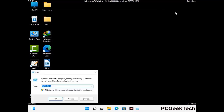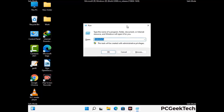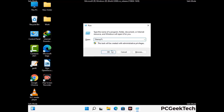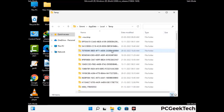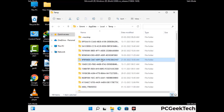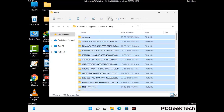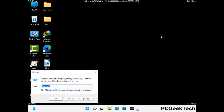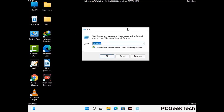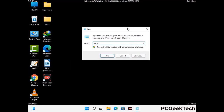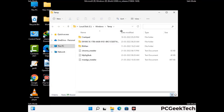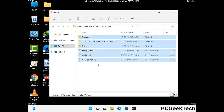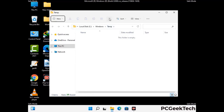Again press Windows and R buttons together on your keyboard to open the Run box. Now type in %temp% and press OK. Select all the files and folders and then delete them completely from your system. Again press Windows and R buttons together, type in temp and press Enter. This time again delete all the files and folders from your system.